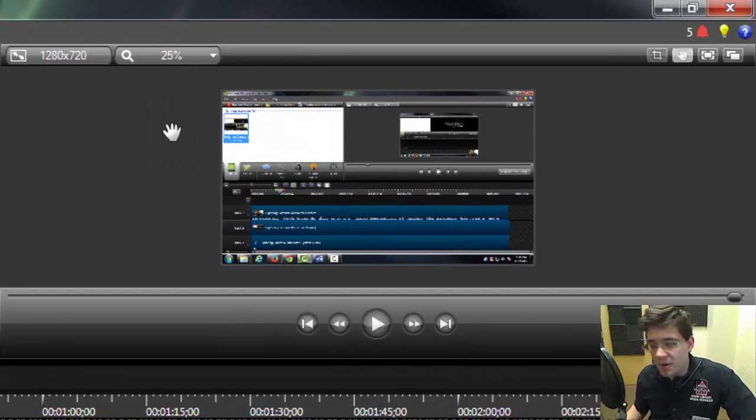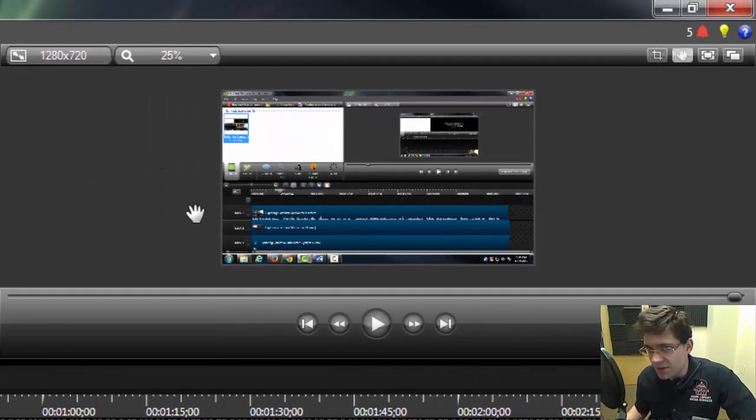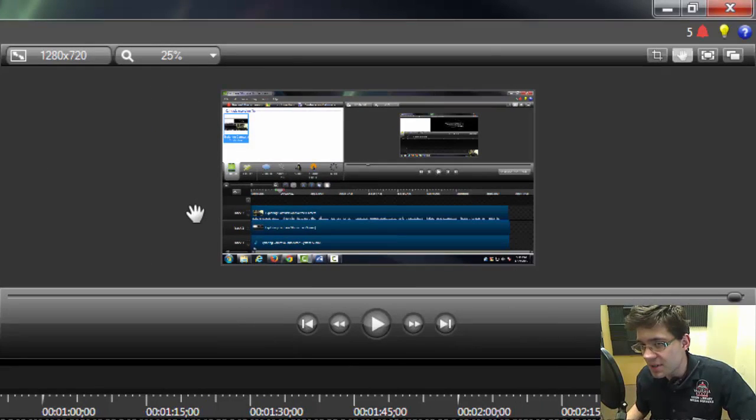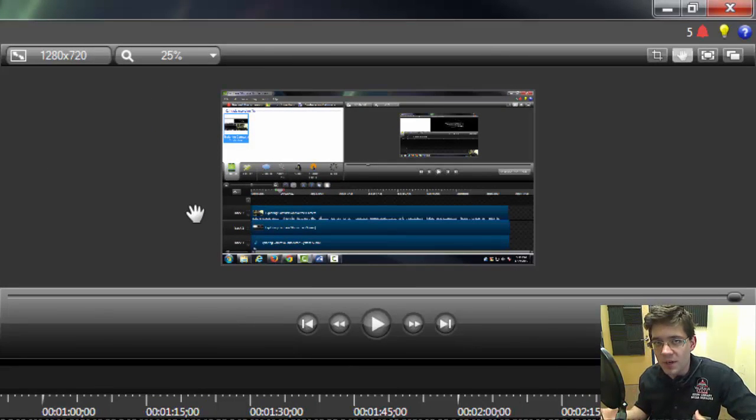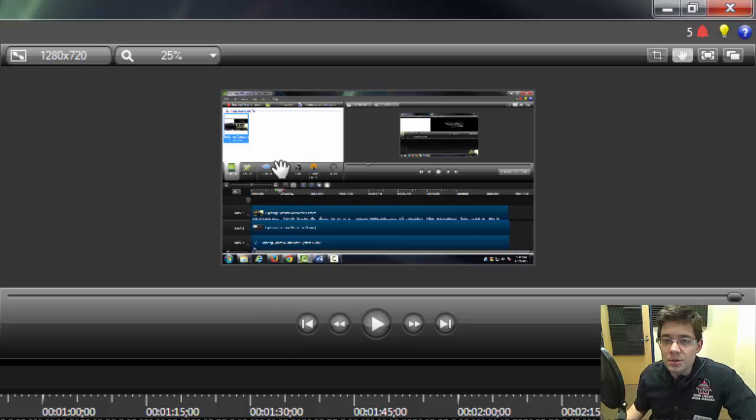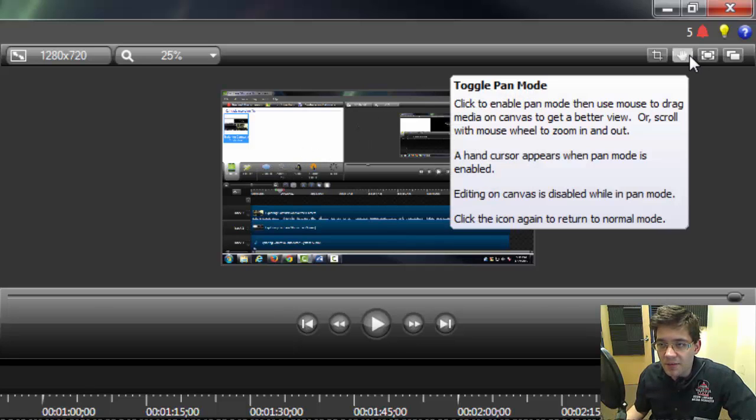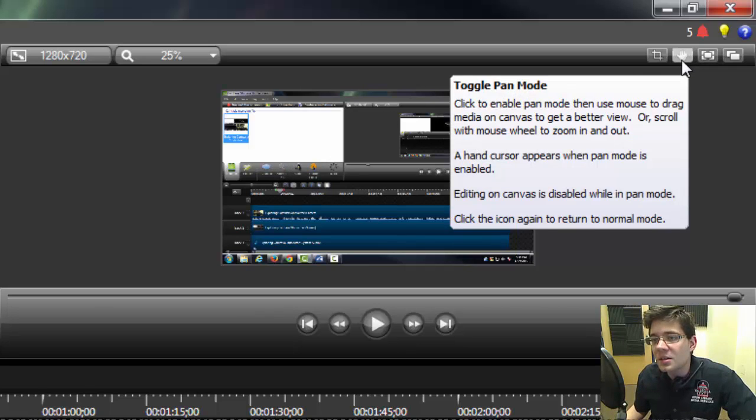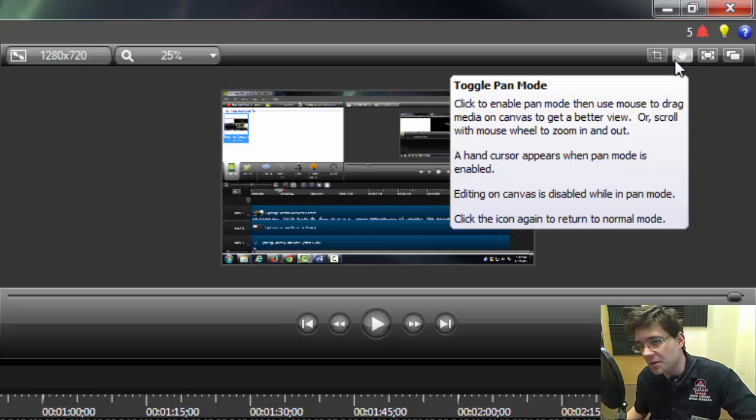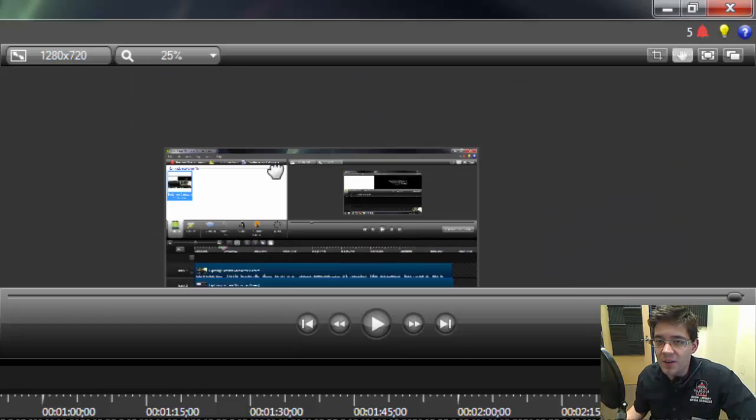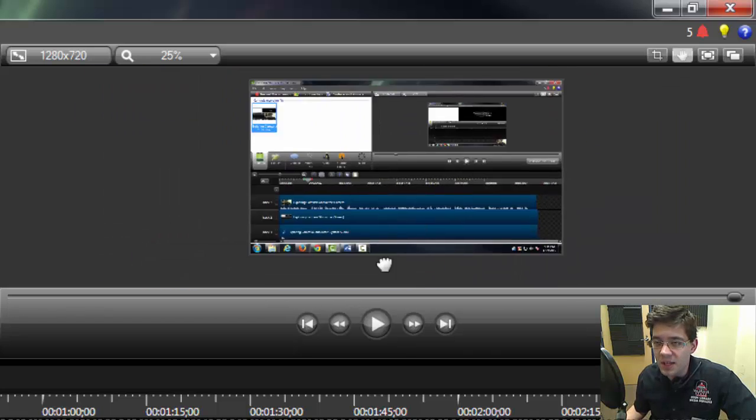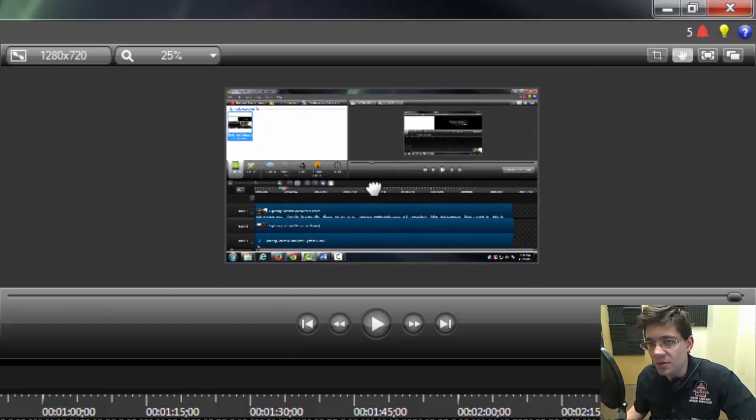On the right here we have our canvas. Our canvas is essentially how we are previewing our video. So at this moment I have the item that's grayed in, which is the toggle pan mode. This allows me to, as you can see in the directions, essentially move around the video within my preview canvas area.